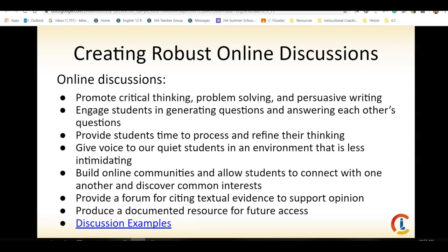We want to make sure that our questions give voice to quiet students in an environment that's less intimidating. Our discussions should still include choice and voice — maybe it's an option to choose two out of four questions, or choose two classmates to challenge. You want to give your students choice and voice within the discussion.